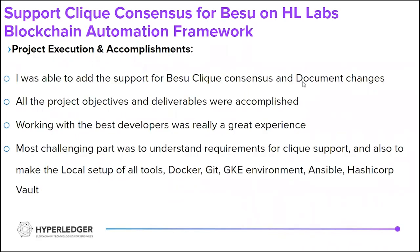The project execution and accomplishments are as follows. I was able to successfully add support for QBFT and was able to document the changes successfully. All the project objectives and deliverables are currently accomplished. Working with the best developers around the community was really a great experience.